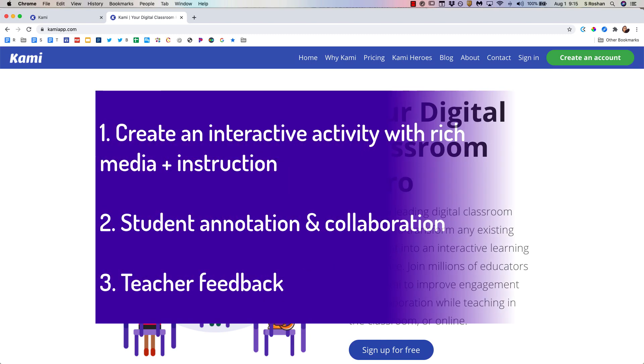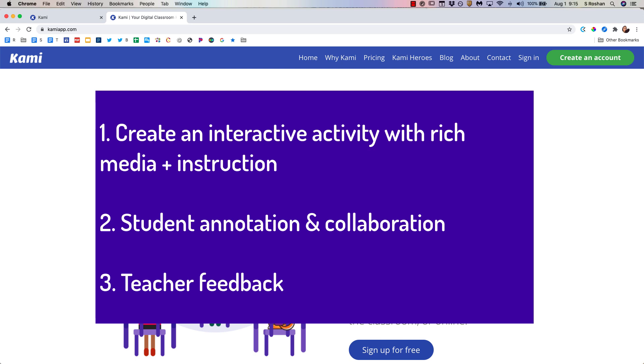There's going to be three main things that I'll focus on in this video. The first is how you as a teacher can create an interactive activity for your students with rich media including voice notes, videos, and screencasting all directly in Kami. The second thing I'll focus on is how students can annotate and collaborate.